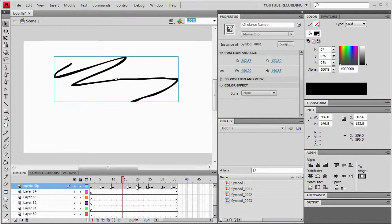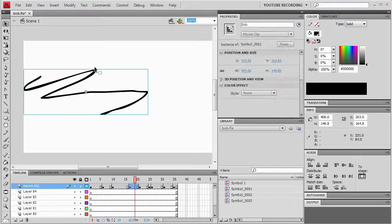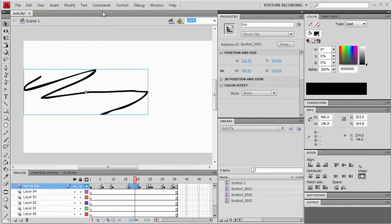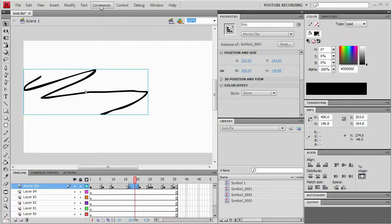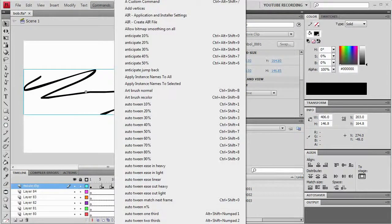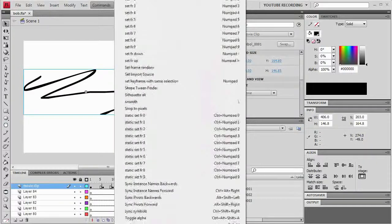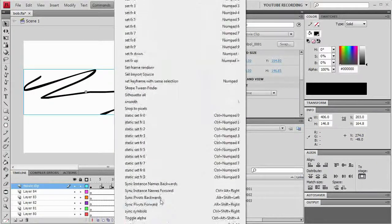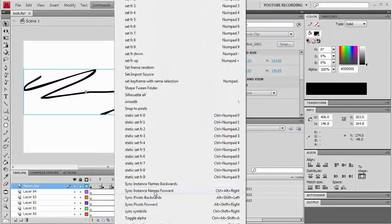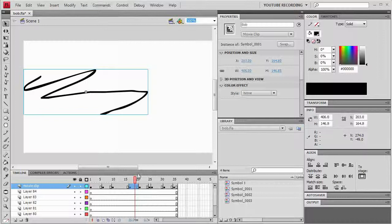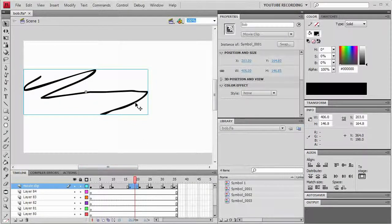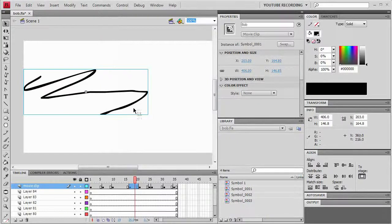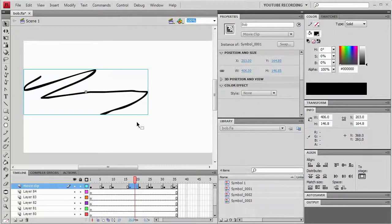So what I'm going to do is I'm going to go to the one that I named and then I go to my commands menu which is where I have my sync timeline commands. Scroll down, find it and I say I want to sync instance names forward. So what that's going to do is that's going to take the instance name of this guy and then make all instances of that symbol from this point on have the same name.